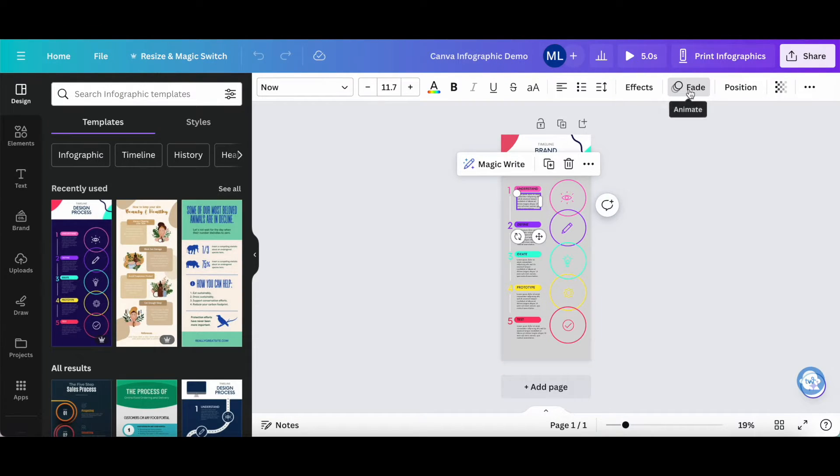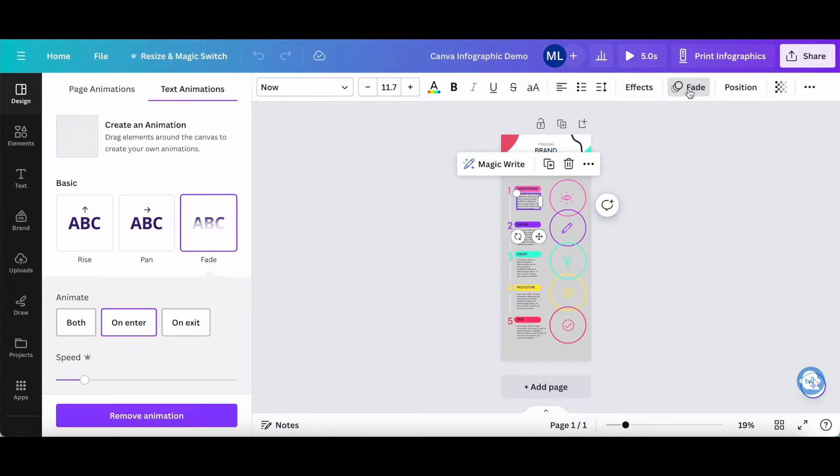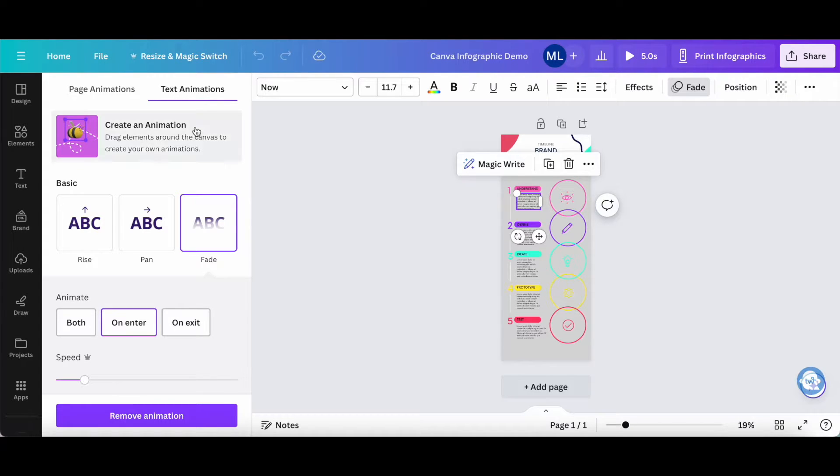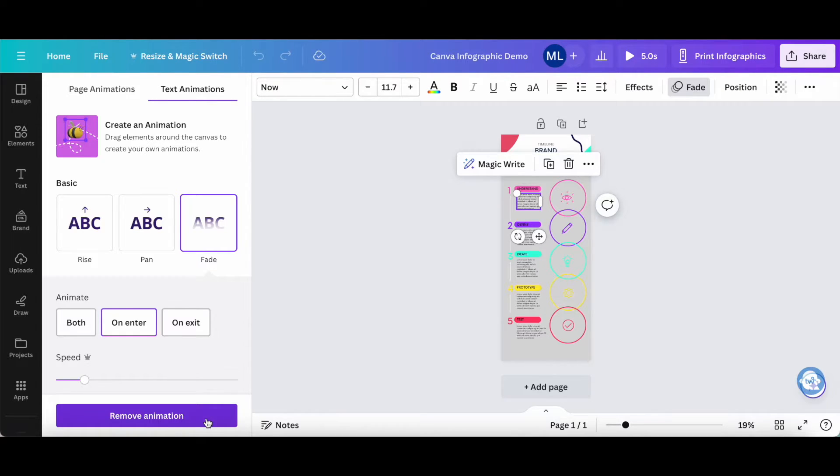Then click on these three little circles to access the animation toolbar. As you can see, this element includes a text animation. In order to remove it, click on remove animation at the bottom.